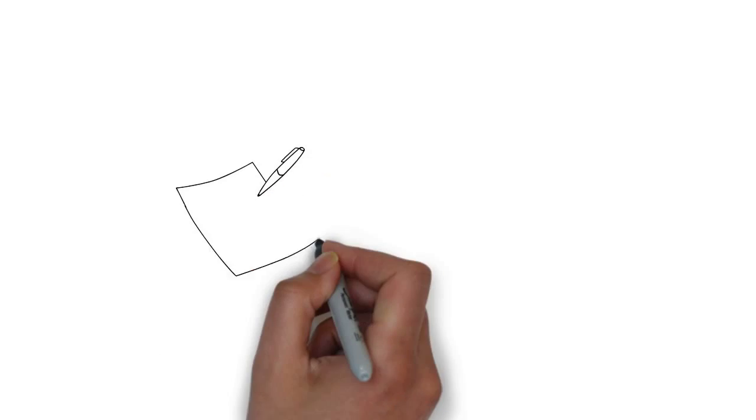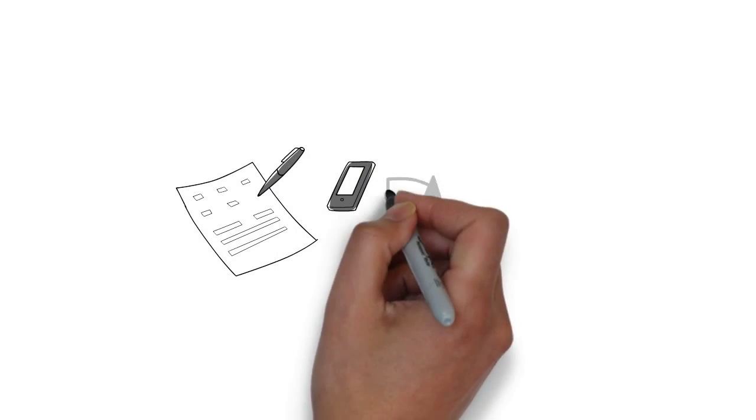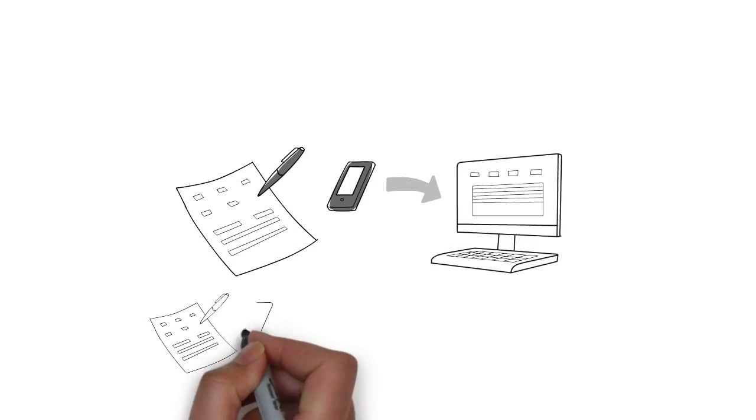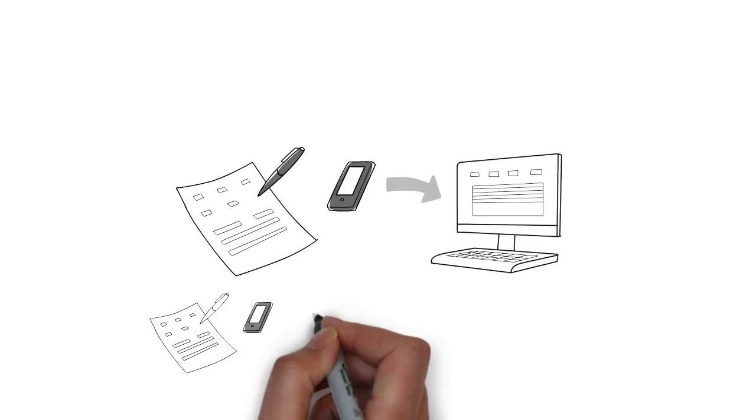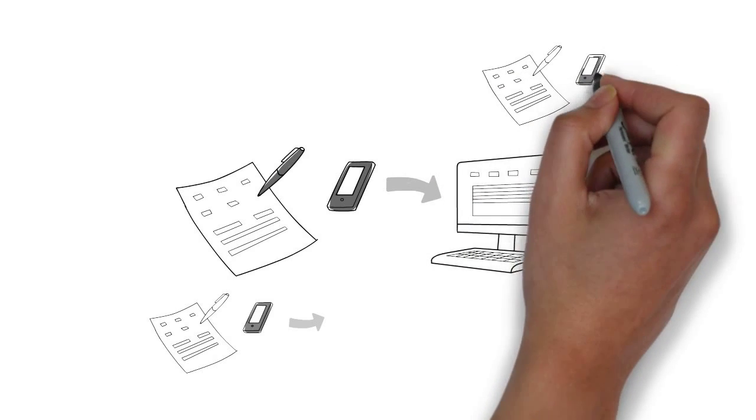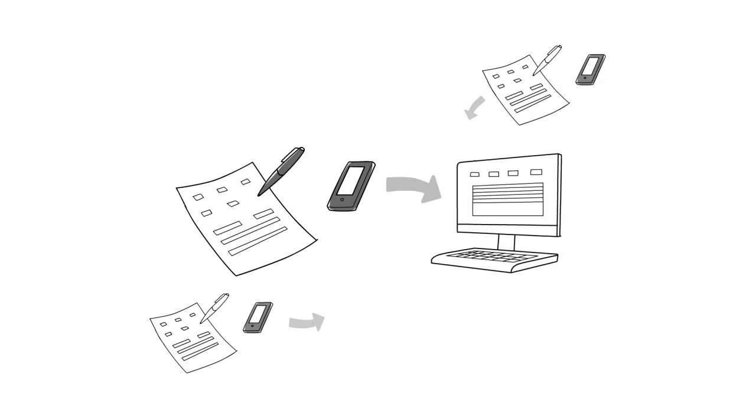Would a system that allows you to carry on using pen and paper but automatically converts your writing into typewritten computer readable text straight into your application help?